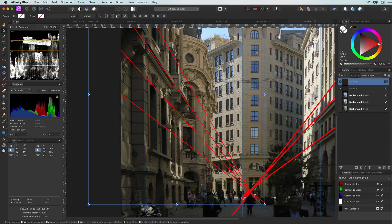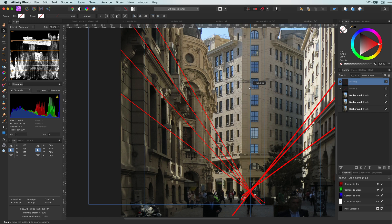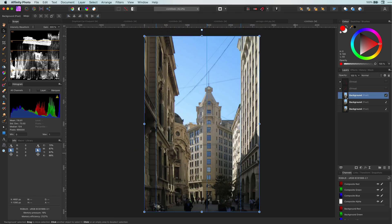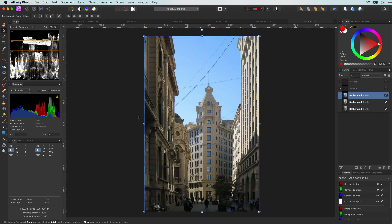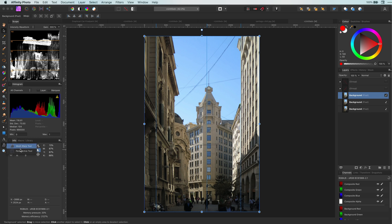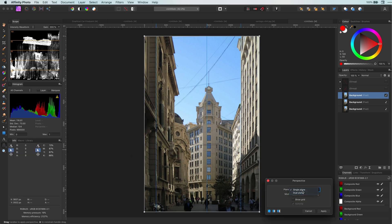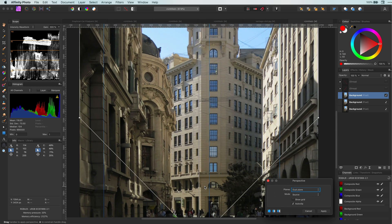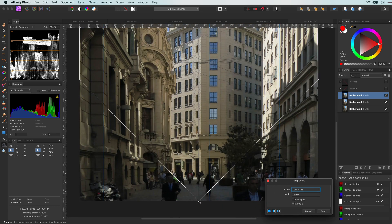I will move a guideline here so I can use this later. This also gives me an opportunity to show the dual plane mode of the perspective tool. Select source from the dropdown and position the center line so it is at one side of the main building.